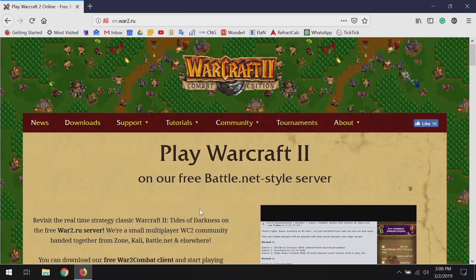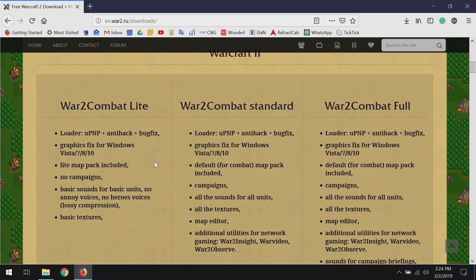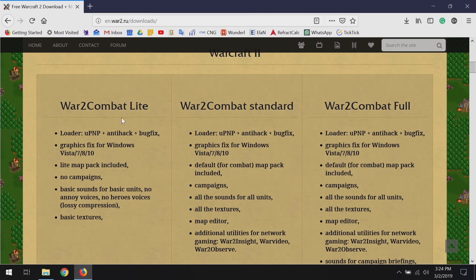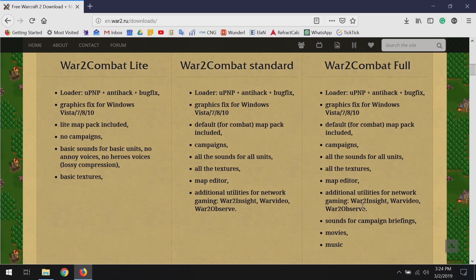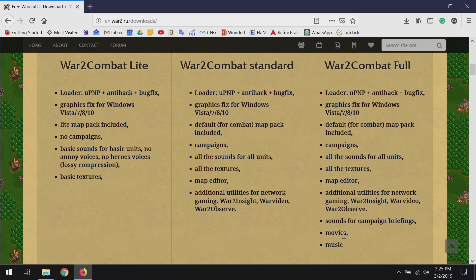You'll see this download button, but I'm actually going to skip that and go to the download section. They keep changing this — this is the third way I've seen this page look in a few months. Hopefully it looks something like this when you see it. Now they have three different versions separated out. I'm going to go with the full version so that we just get everything we need. The full version adds sounds for the campaign briefings, movies, and music.